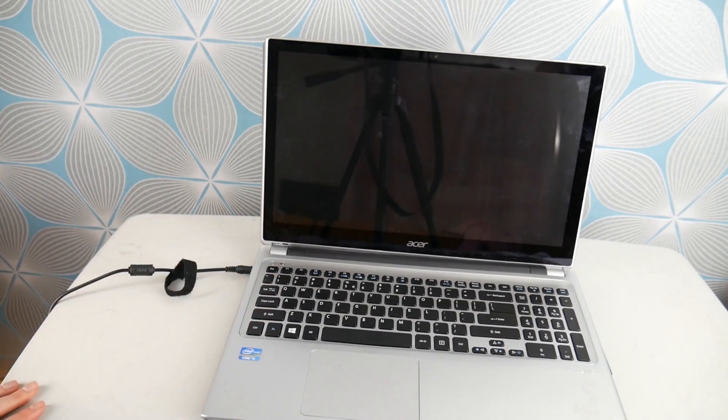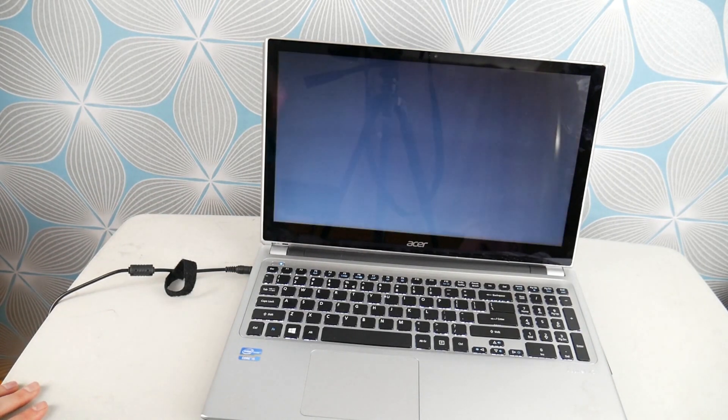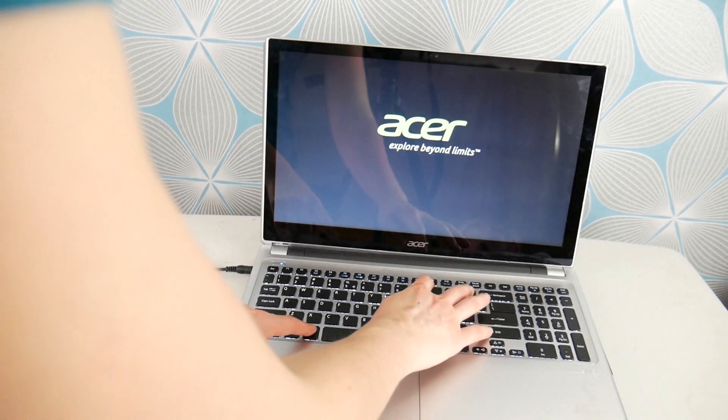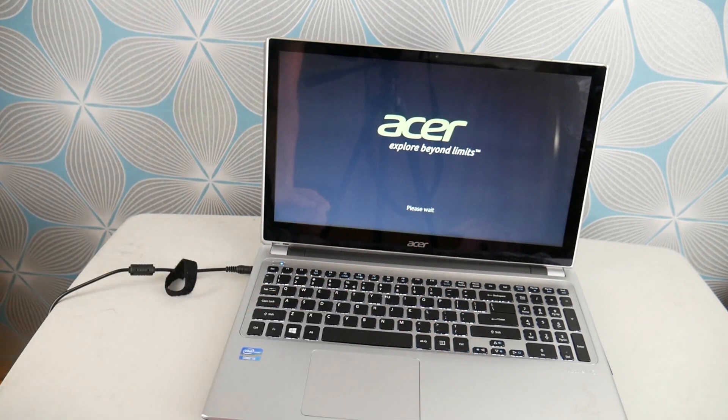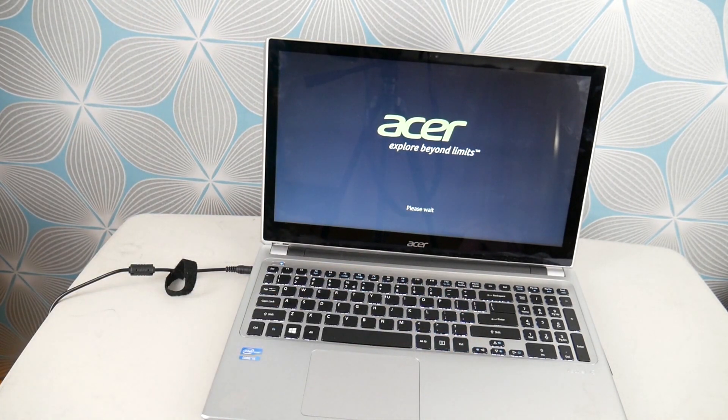Now next step. We're going to hit power and then we're going to tap on ALT and F10 at the same time to access your recovery manager. You might have to try this a couple of times. It can be tricky.